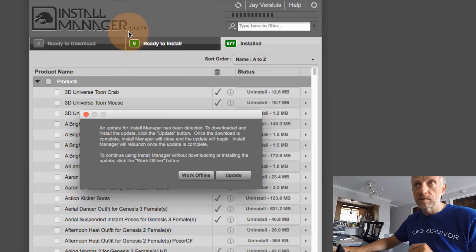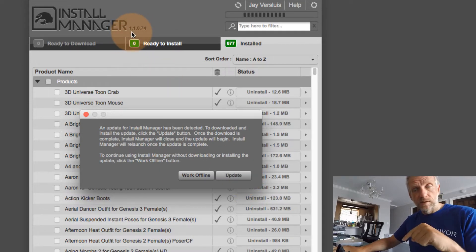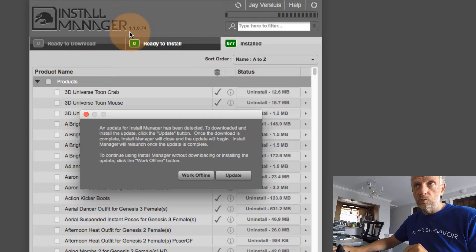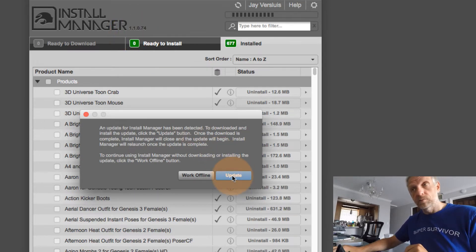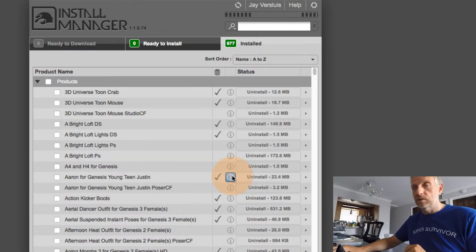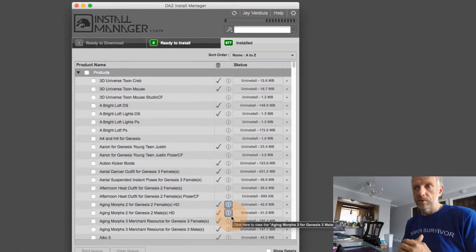The current version is always available up here. This is the current version that I've got. Install 1.0.74. And I believe on my Windows system, it's updated already. So I'm going to hit update, and we'll see what happens.